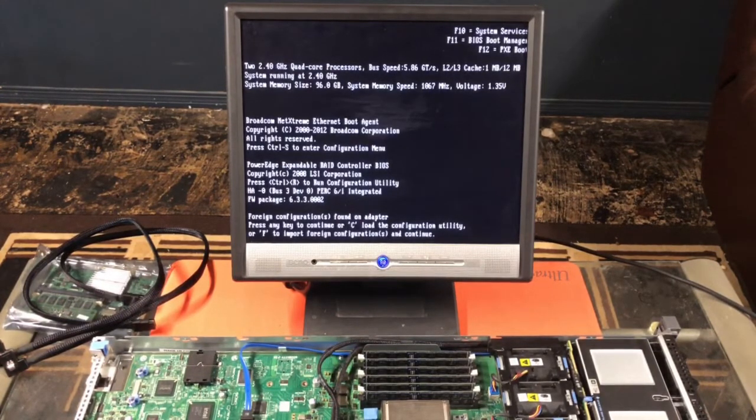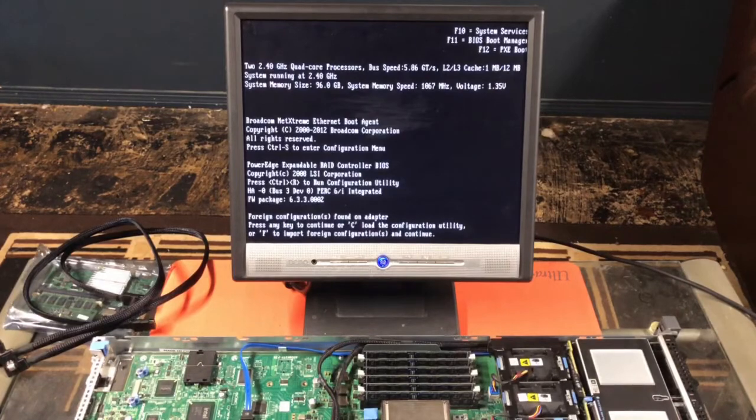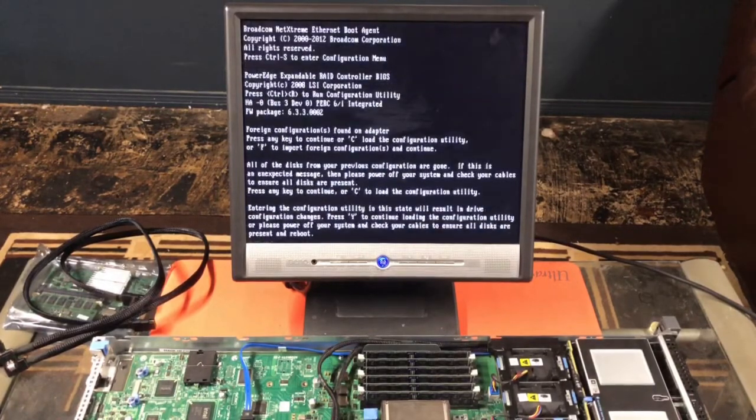And right now, it's complaining because I put some 5-terabyte hard drives in there. Let's go ahead and load up the configuration.